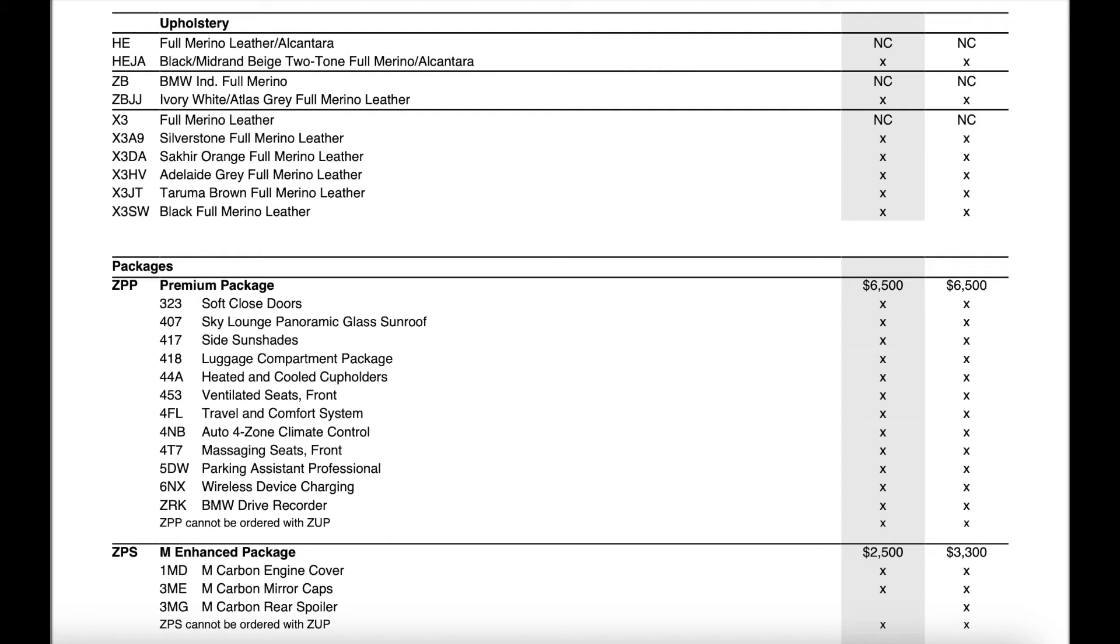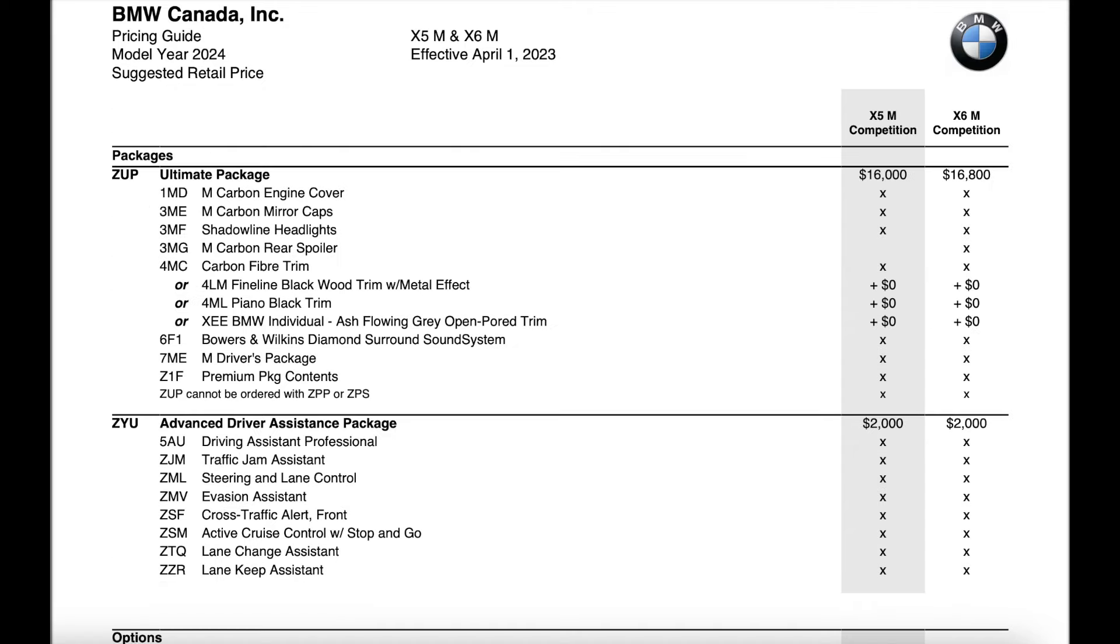The M enhanced package that includes the carbon fiber engine cover, mirror caps and the rear spoiler on the X6M did increase by $650 for each unit.